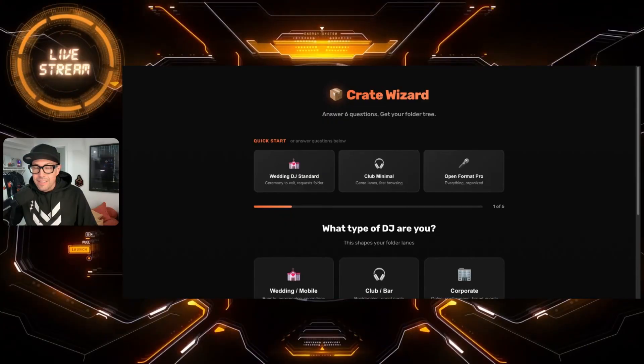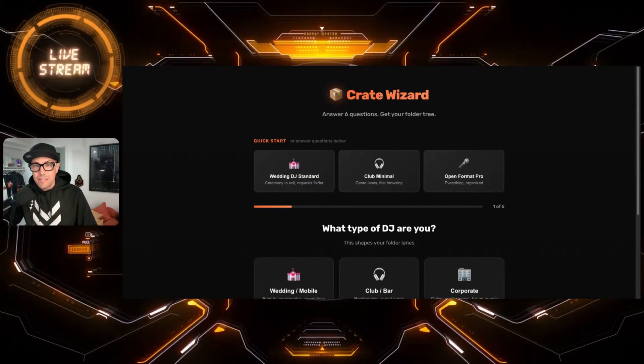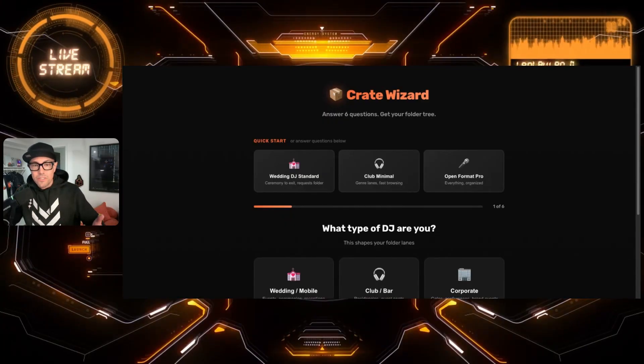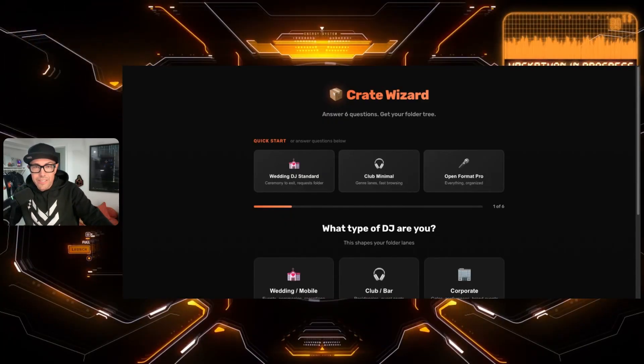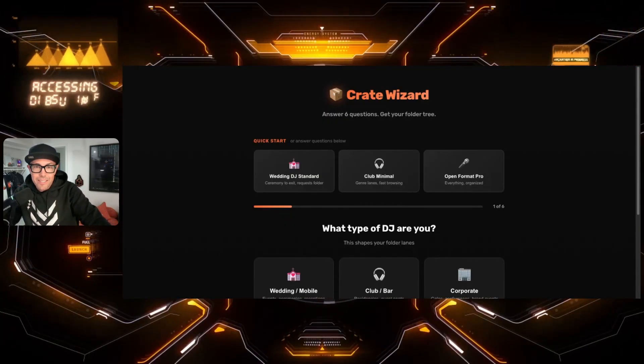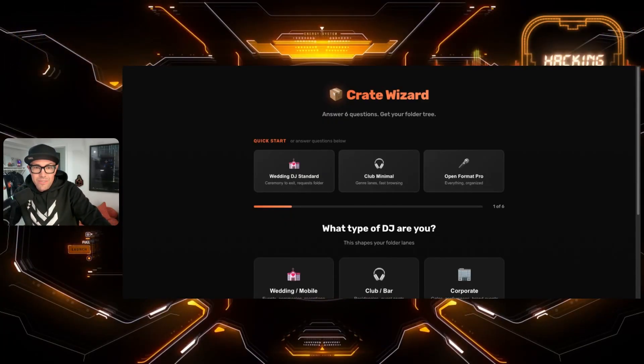I want to encourage you head over to the Crate Wizard. The link is in the description and just a few questions. You'll have your very own folder tree to get you set up for success in 2026.